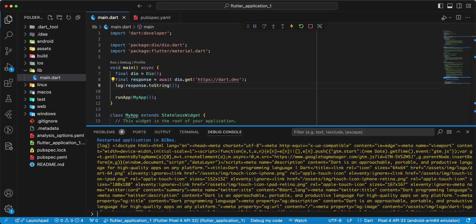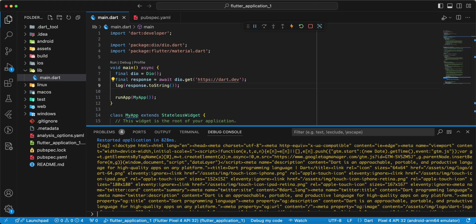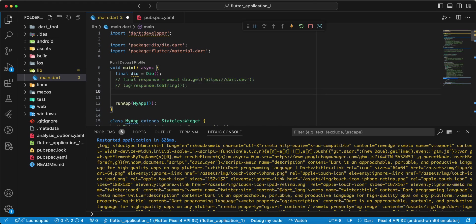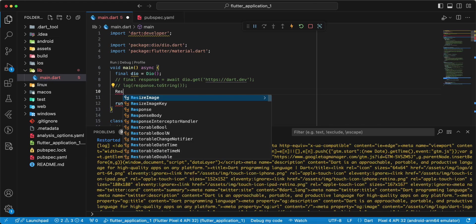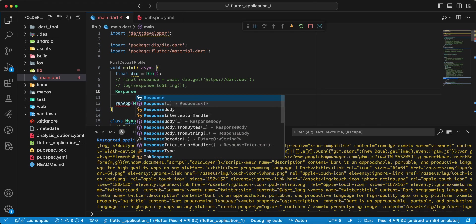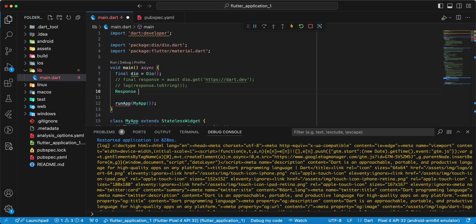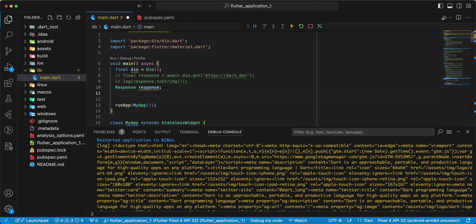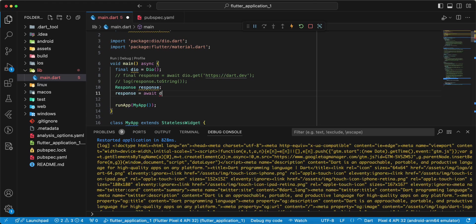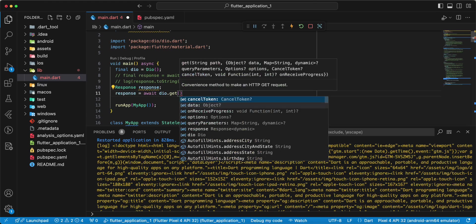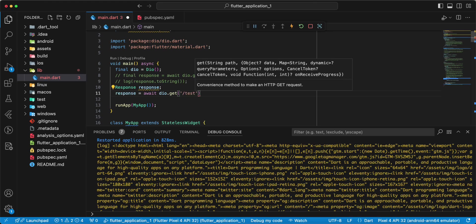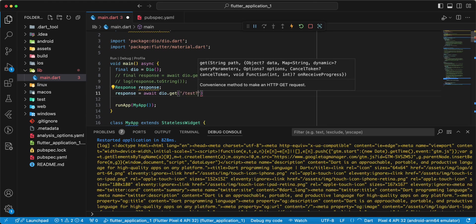And now let's look to examples of executing a GET request. Comment this information, then we add variable response, write response, response await Dio.get, write test.